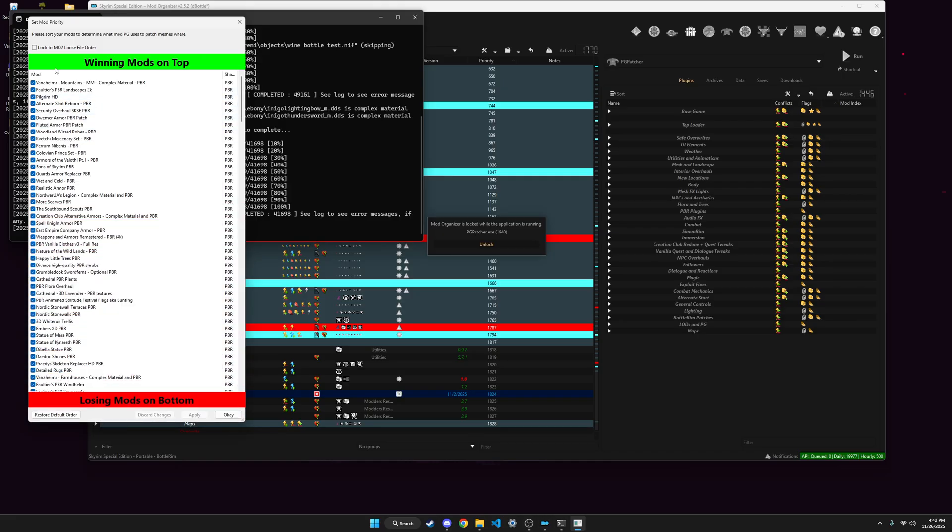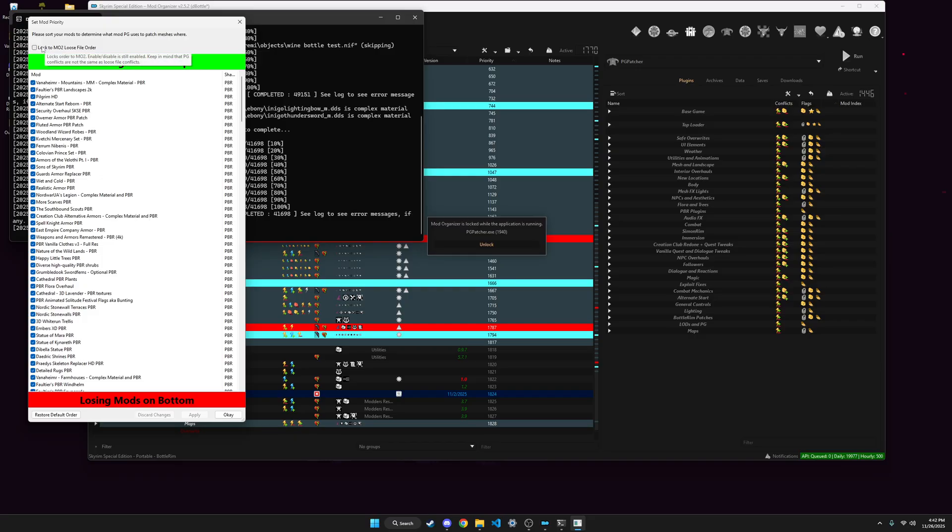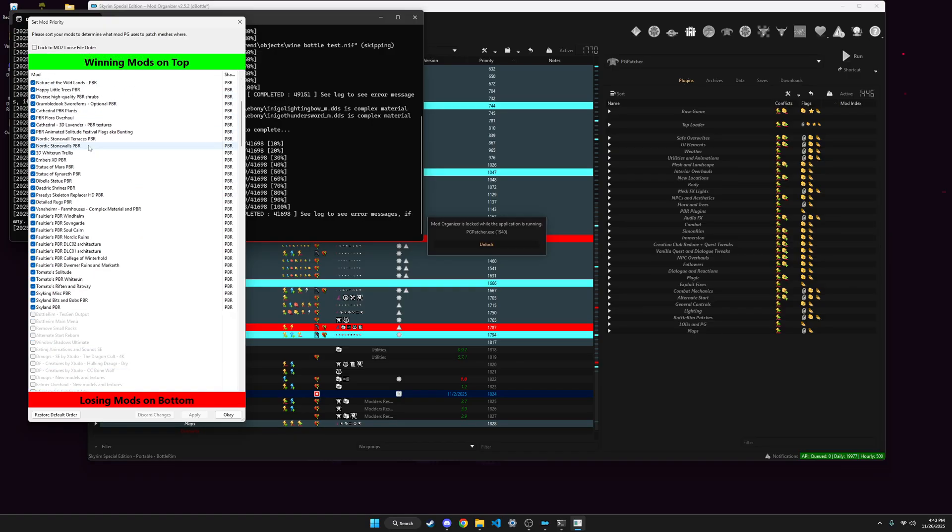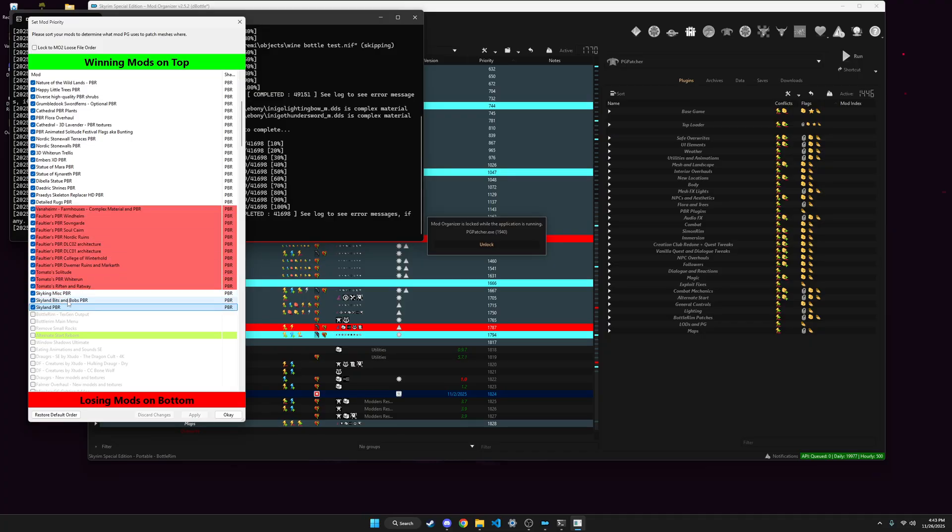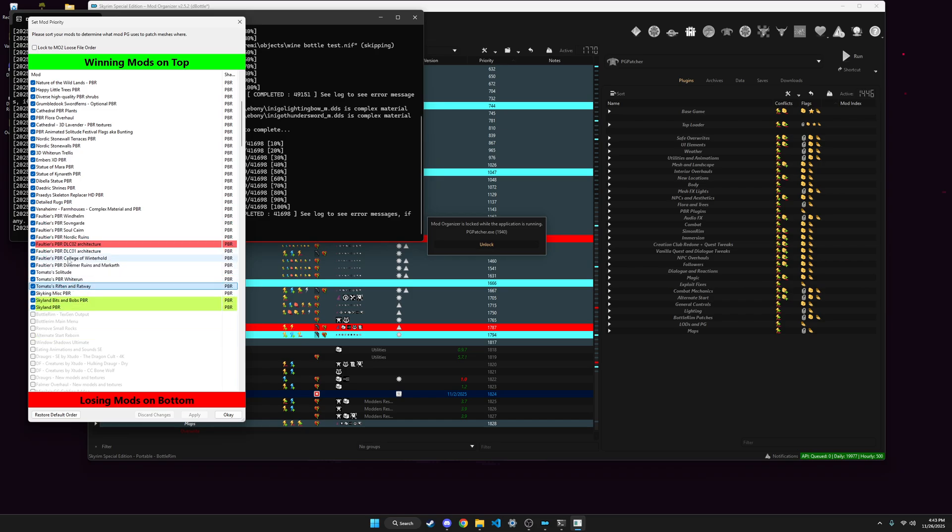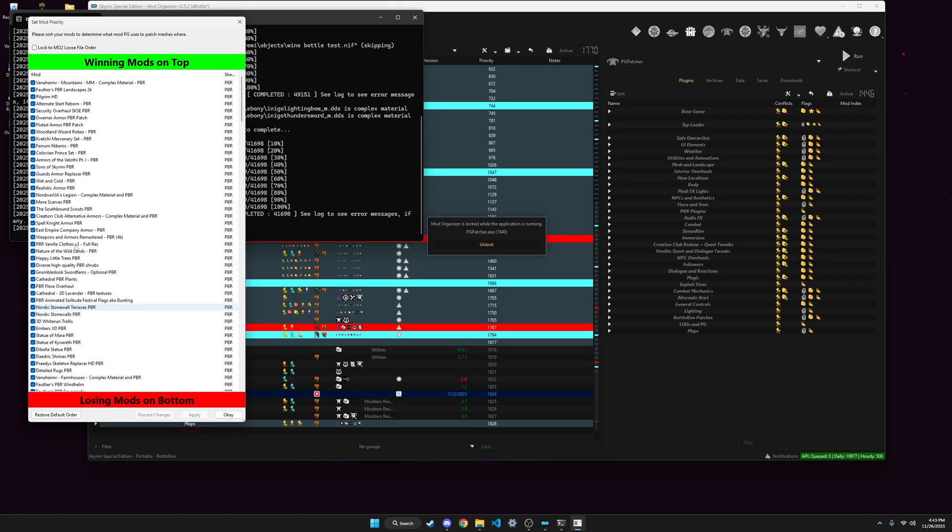And then here you got, I think this defaults to lock to MO2, I don't use this, just because it's easier to order. So I use Skyland PBR as a base, so that's on the bottom, and then I let all this stuff override it, because they conflict, like they have the same textures. So then you just kind of put them in order as to what you have in MO2, to a point, unless you start getting complicated with it, like I do kind of, but I won't get into that.